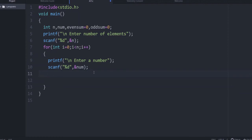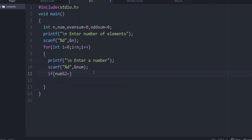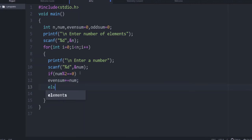Next we check if the number is even or odd: if(num % 2 == 0) — we are dividing num by 2 and taking the remainder. If the remainder is 0 the number is even, so even_sum += num. Else it is odd, so odd_sum += num.